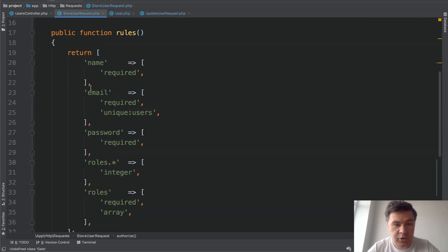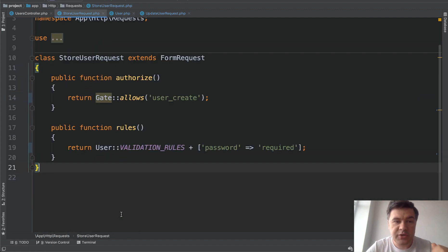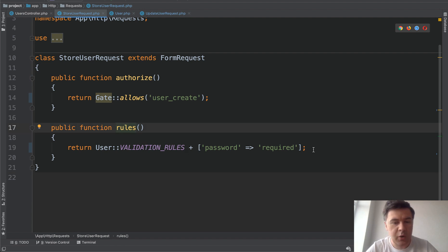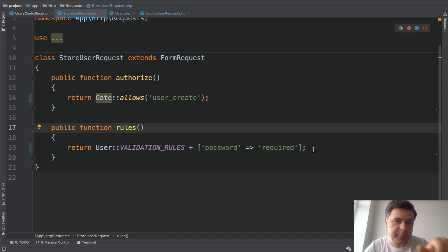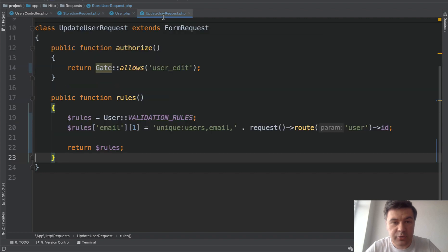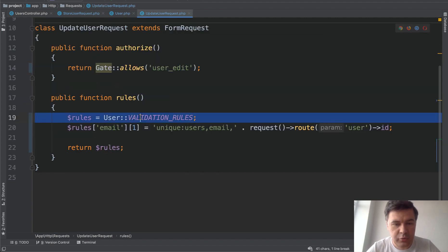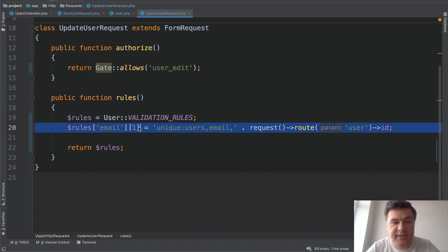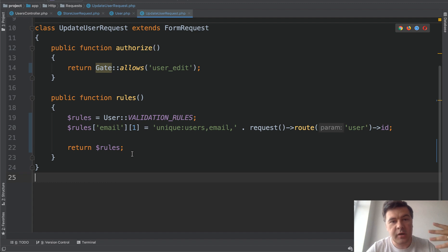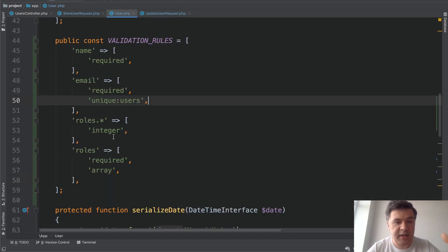And then in store user request, you can do this. So rules become validation rules constant plus password required. It's just array plus array. It's a PHP operation of concatenation of two arrays. And in update user request, it's really similar. We take the validation rule, we override one of the rules. In our case, it's email one. It's a bit more complicated, but still form requests become more simple and array of rules is set in the user model.